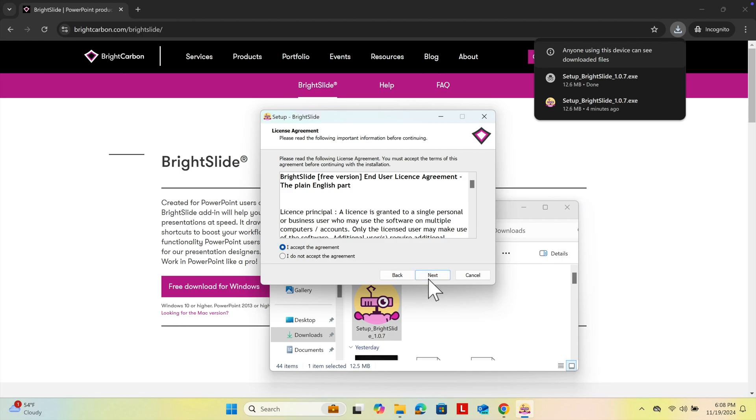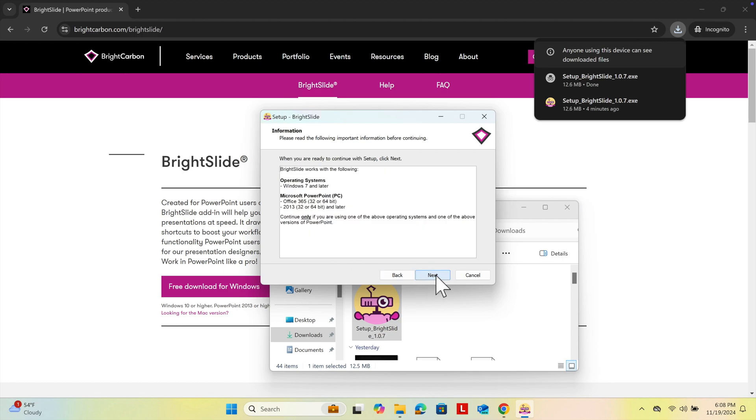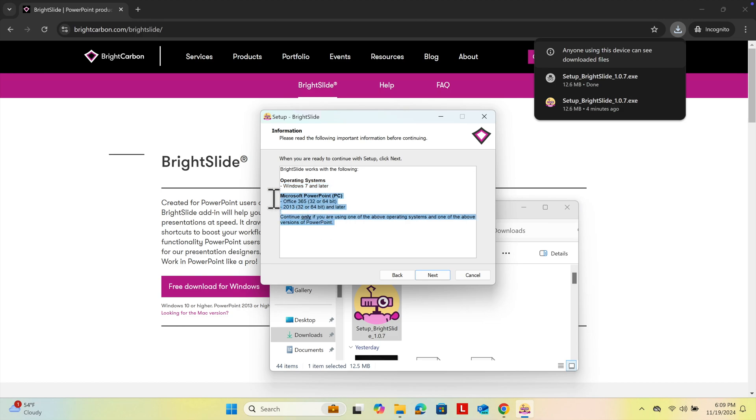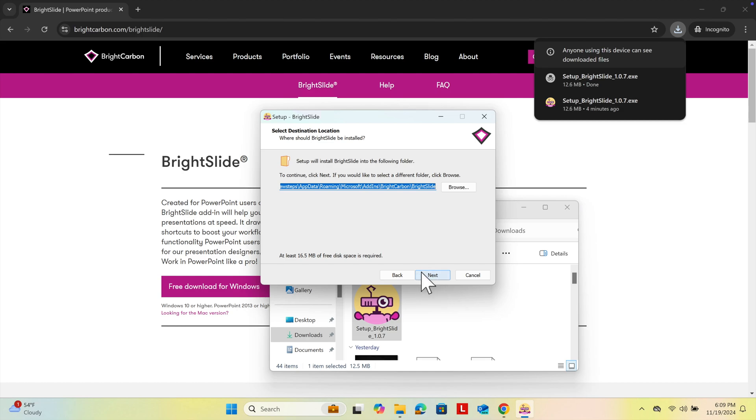Then again choose Next. Here you will see details like operating system requirements and other information. I'm not going to check those things, but you can if you want. Press Next. It will ask where you want to install. I'm going to install it in the default location and press Next.